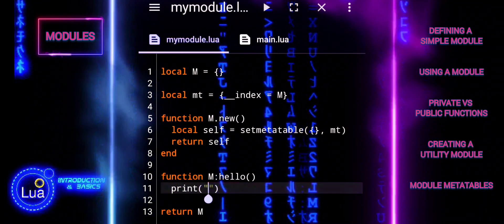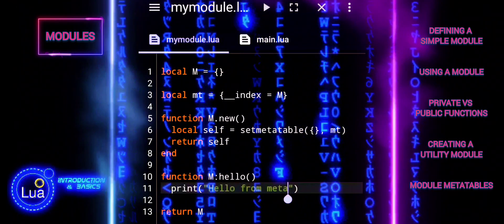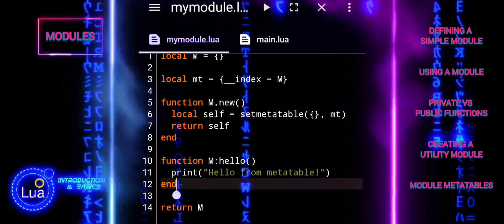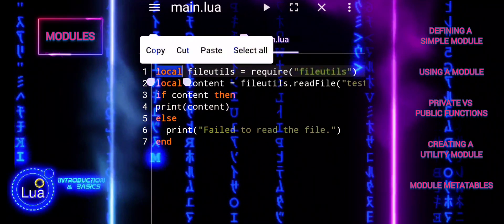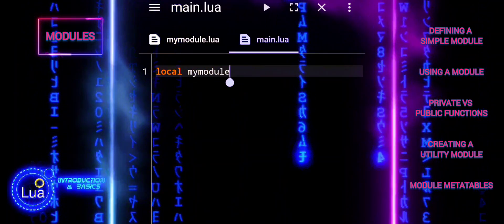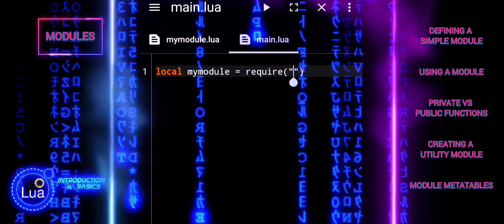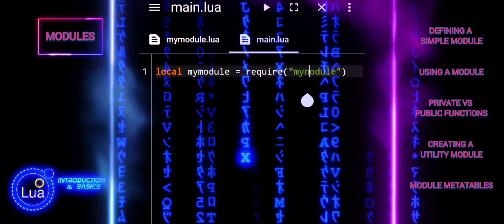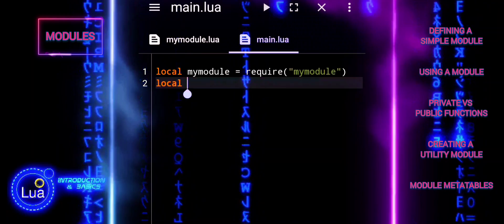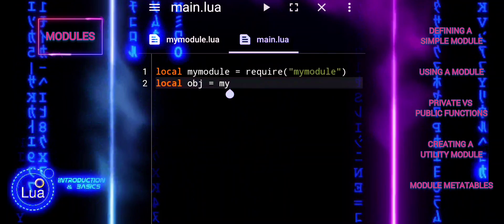Function M.Hello defines a method hello for instances of the module. The colon syntax automatically passes the instance self as the first argument. To use the module, we need another Lua script that requires this module, creates an instance, and calls the method. Require loads the module and assigns it to the local variable myModule. LocalObj creates a new instance by calling the new function. ObjHello calls the hello method on the instance obj, which prints hello from meta table.